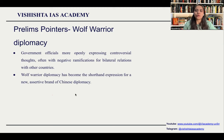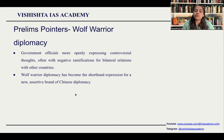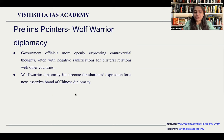Prelims pointers: Wolf Warrior Diplomacy. You should understand what Wolf Warrior Diplomacy is and which countries are practicing it. China has been practicing Wolf Warrior Diplomacy as it has been having a very aggressive stance towards its neighbors and towards global superpowers, with military presence all over the Pacific Ocean, trying to claim and win a lot of territories through aggressive actions. They can ask in prelims: Wolf Warrior Diplomacy is related to what.